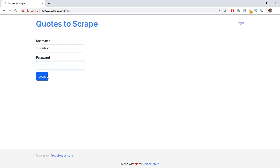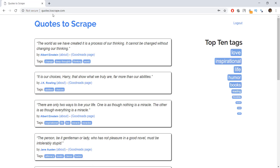When you are scraping a particular project, you would already know the username and password. To scrape a website, you need to make sure that you know the username and password. I also want you to notice how the URL changes from the login URL after we click on the login button — it goes back to the main page, and instead of login, it now shows logout, which means we have successfully logged in.